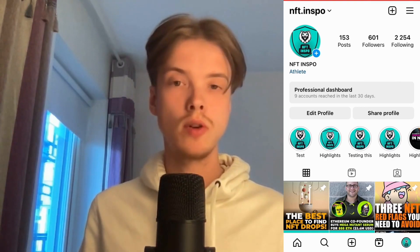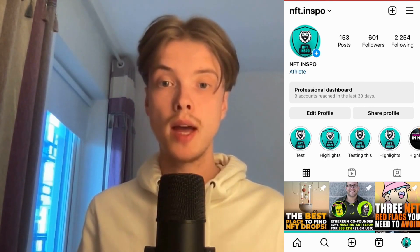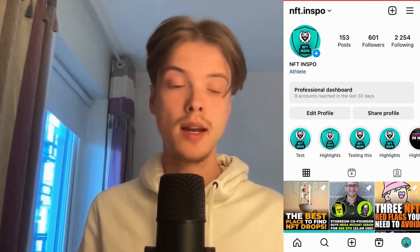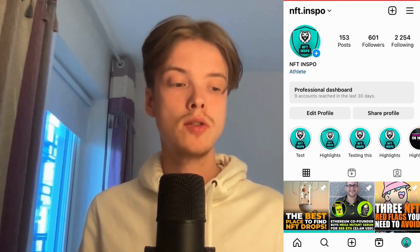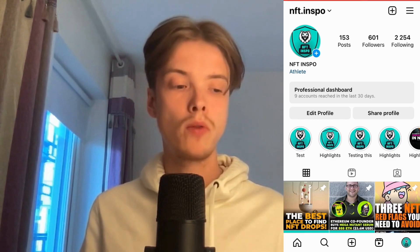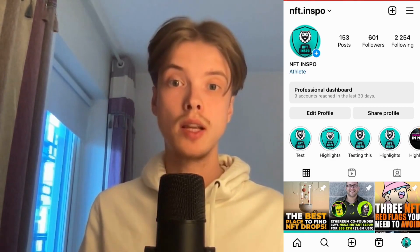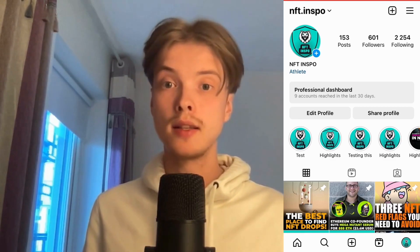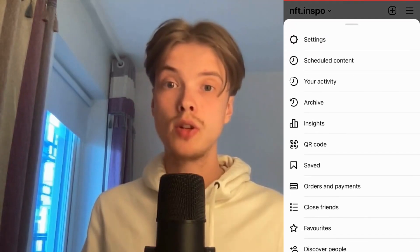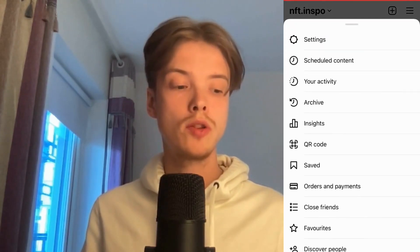The first step is to come to our Instagram app. As you can see I'm currently on my Instagram app right now. What I need to do is come to my profile, and then click on the three lines in the top right corner. Click on the three lines and you should be taken to the menu.